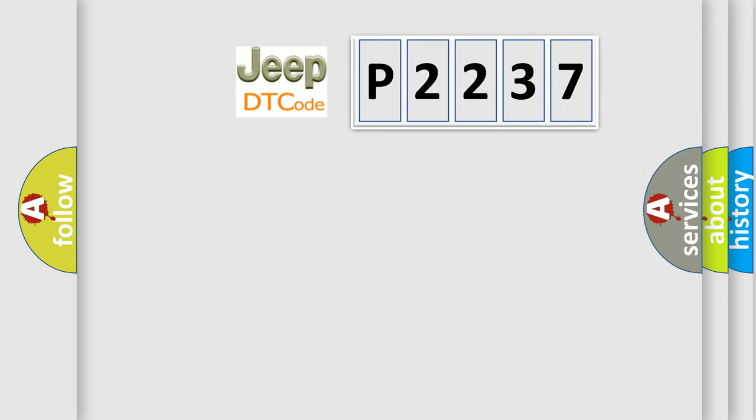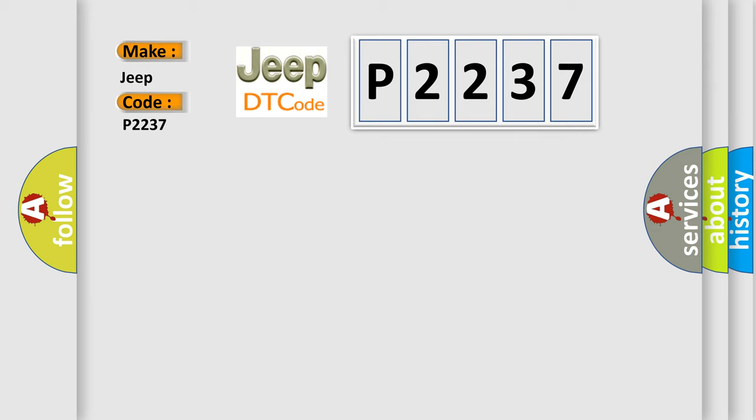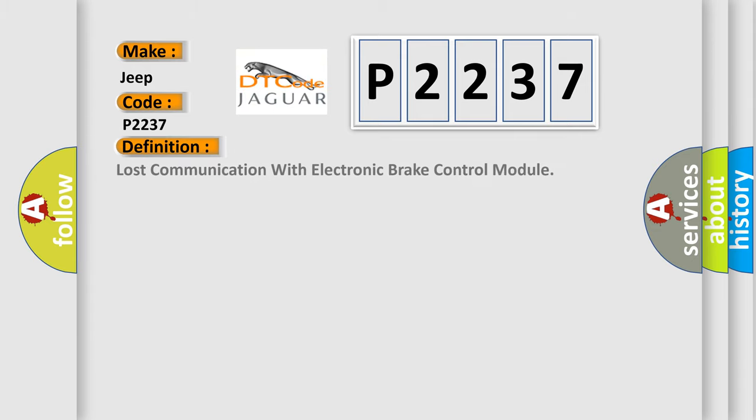So, what does the Diagnostic Trouble Code P2237 interpret specifically for Jeep car manufacturers? The basic definition is: Lost communication with electronic brake control module.